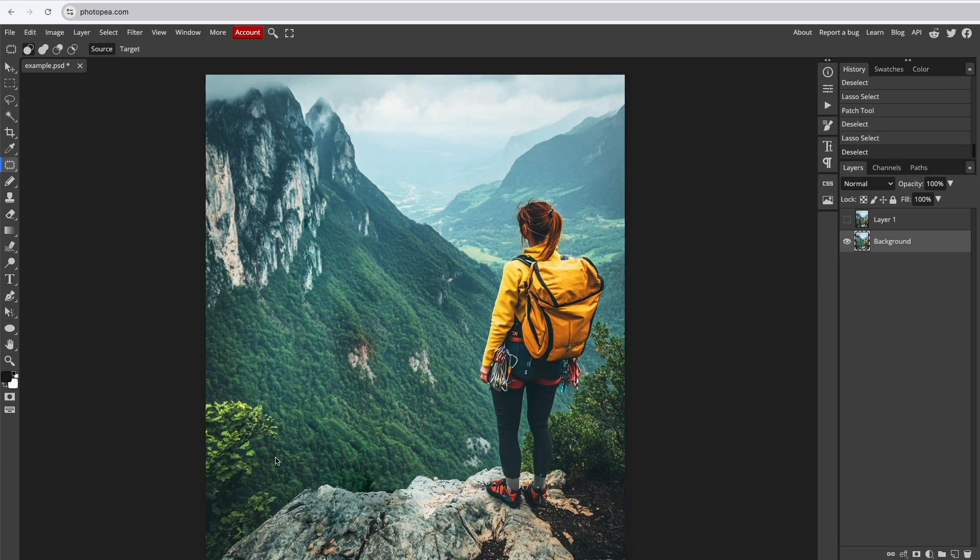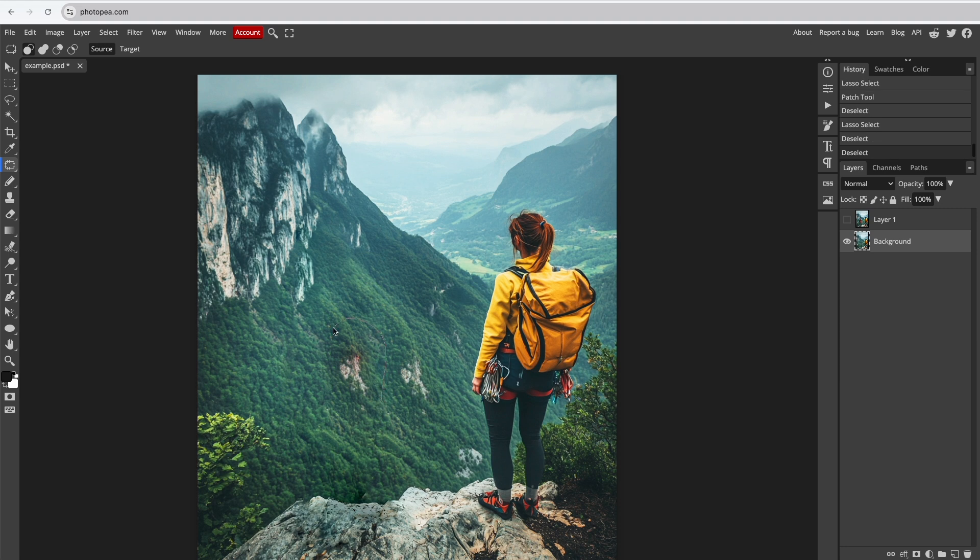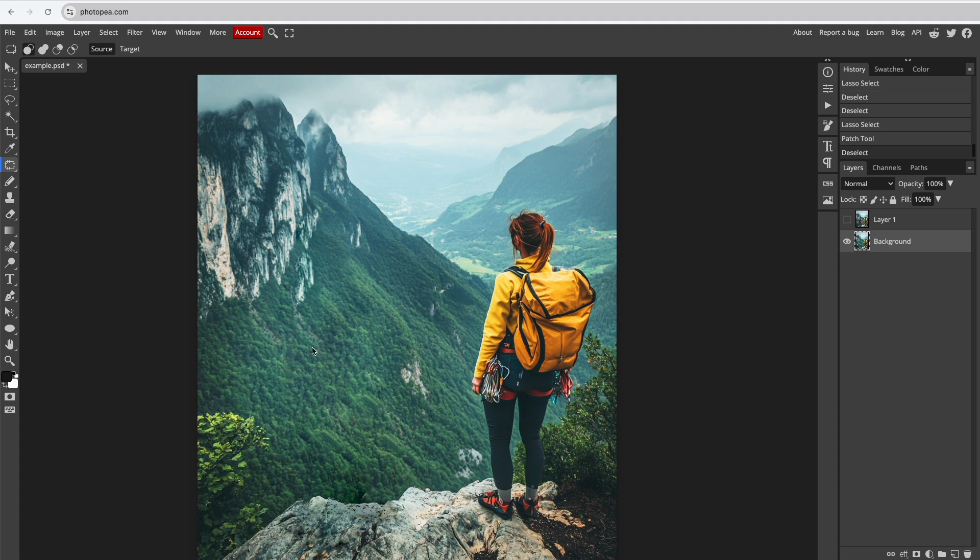Let's use the Patch tool again to fine-tune some of the green areas up on the hill. Draw a selection around the area you want to fix. Click inside the selected area and with your mouse button pressed, drag to find a good patch. Release the mouse button and click anywhere on the canvas when you're happy with the patch.